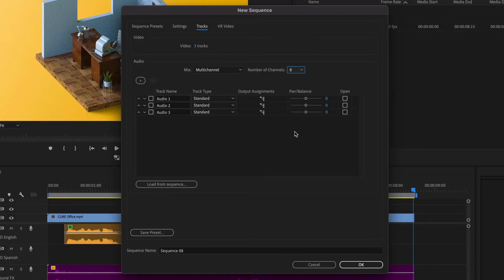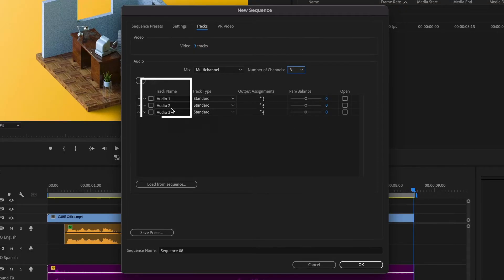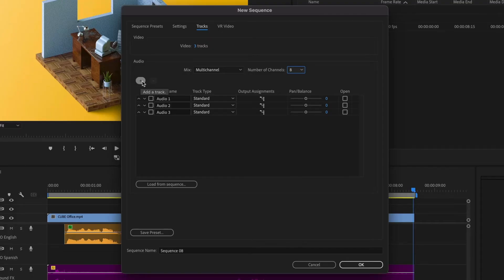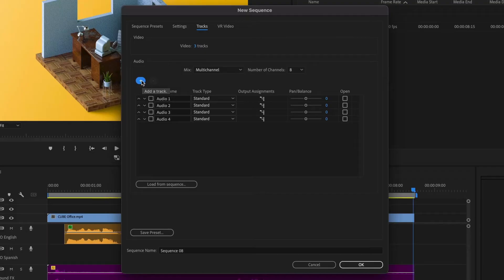Now that we've covered that, let's focus on this section here. Under the track name, you can specify how many audio tracks you want in our sequence. Since I have 4, I'll add another audio track by clicking on this icon here. Now we should see a total of 4 audio tracks.